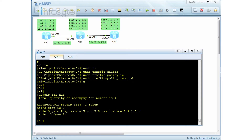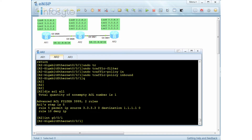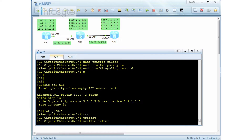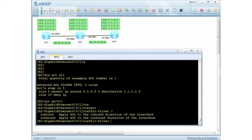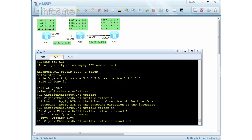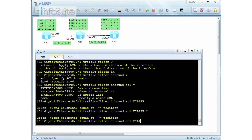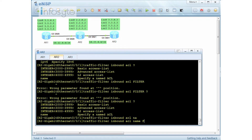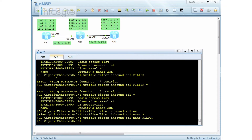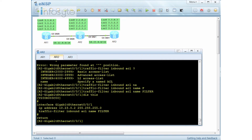My ACL is still intact, so traffic from source 3.3.3.3 to destination 1.1.1.1 will get denied. Rather than using the traffic policy, the easier way to configure filtering is using the command called traffic filter. We are going to use traffic filter inbound with ACL name called 'filter'. By doing so, you do not need to use a traffic classifier, behavior, or policy.